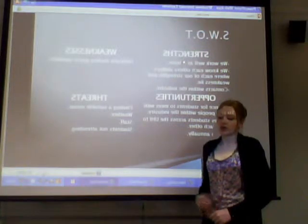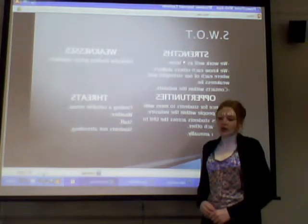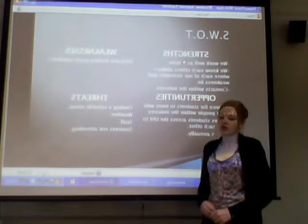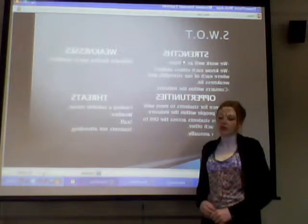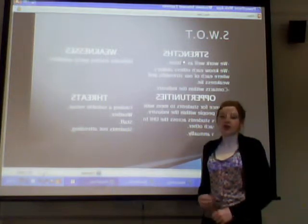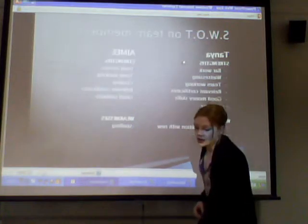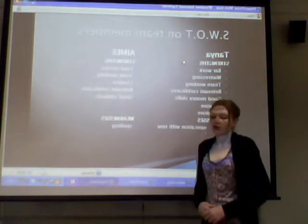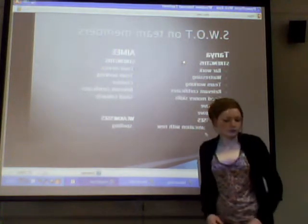The weaknesses are the difficulty in finding guest speakers. The threats to this event are finding a suitable venue, the weather, finding suitable staff, and students not attending the event. Tanya is going to take you through the SWOT analysis we've done on our team.